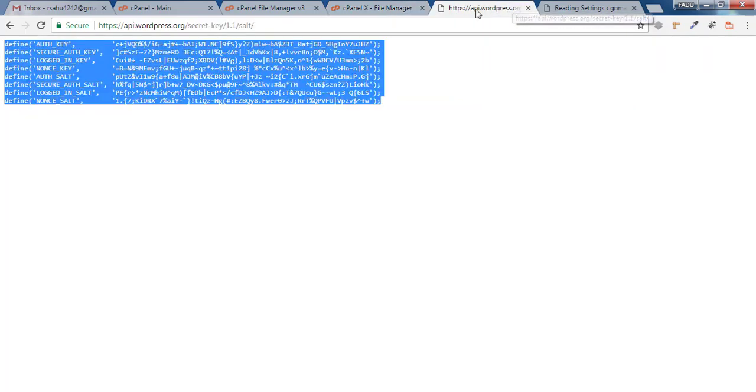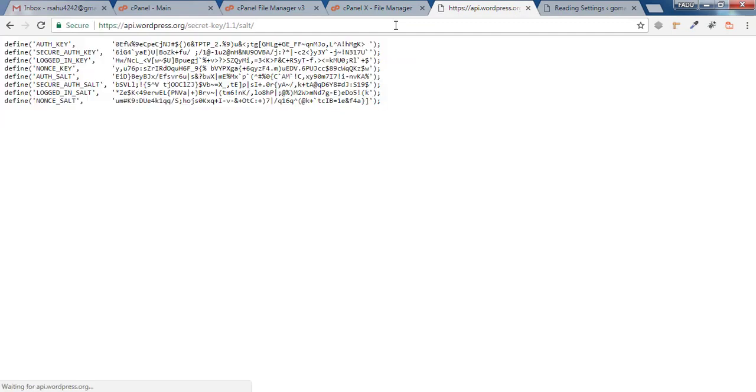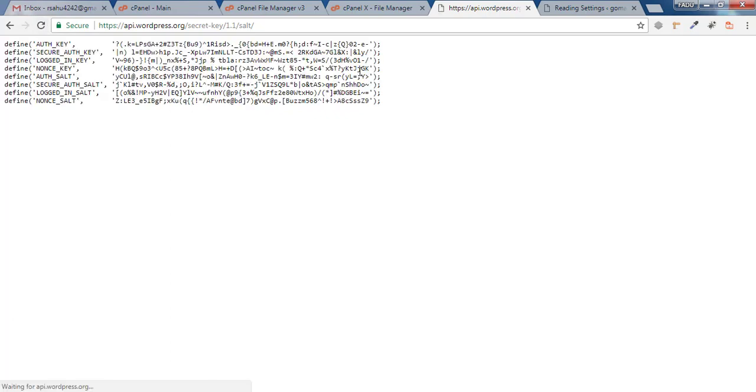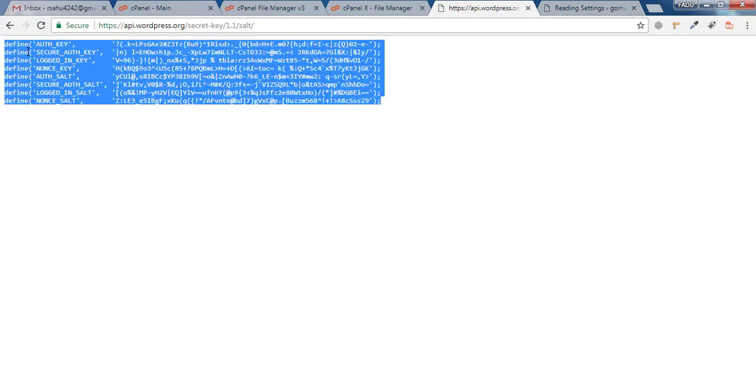Open it in a new tab. It will generate a salt every time. When you refresh, it generates a new secret key. You have to copy the complete key from here.